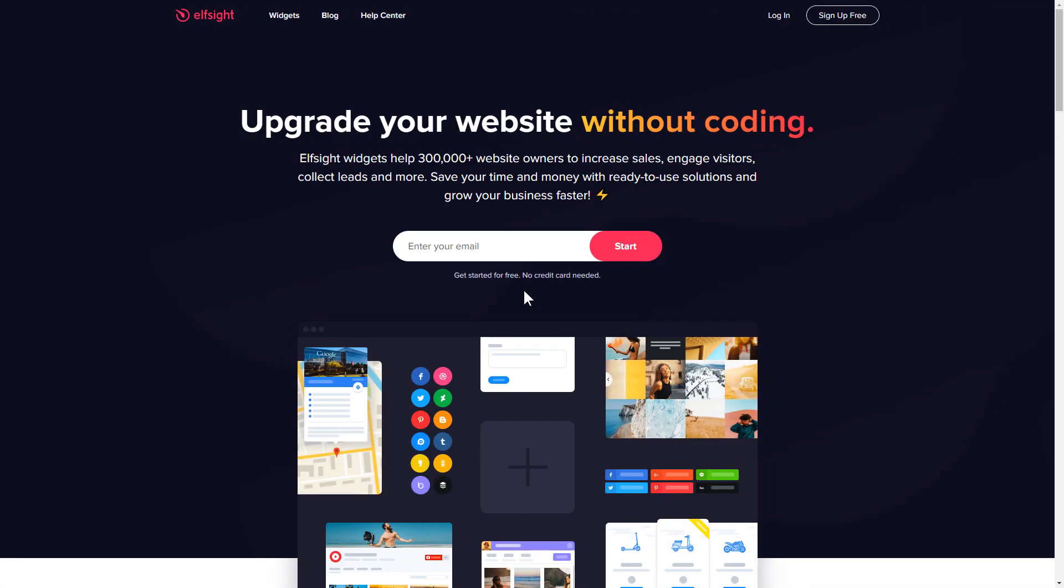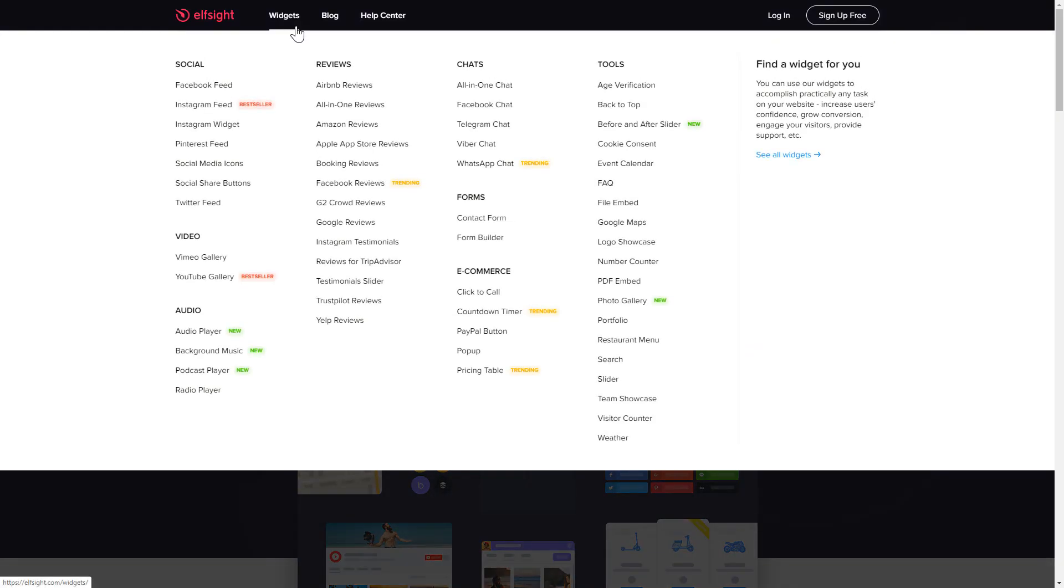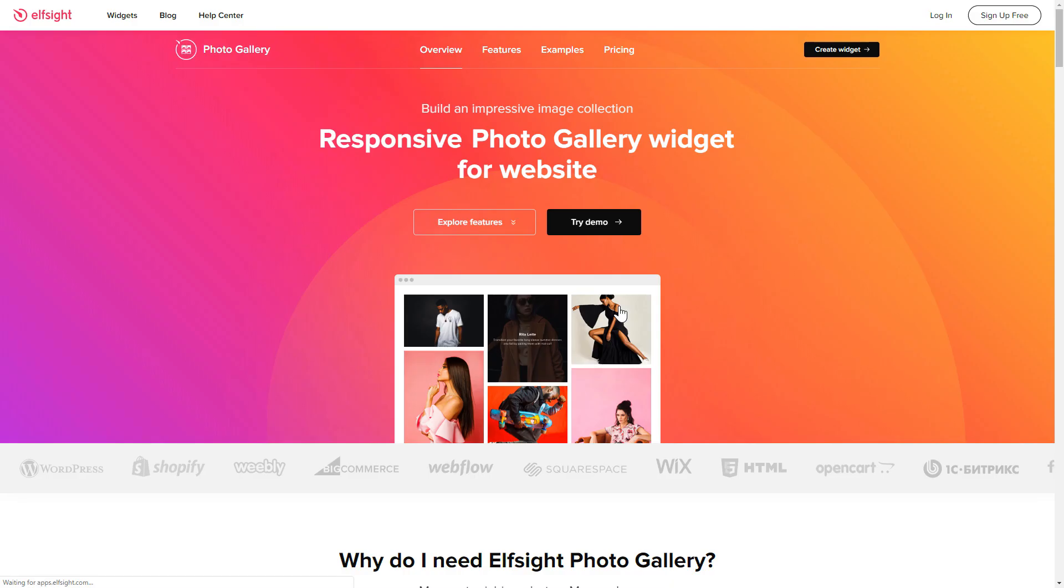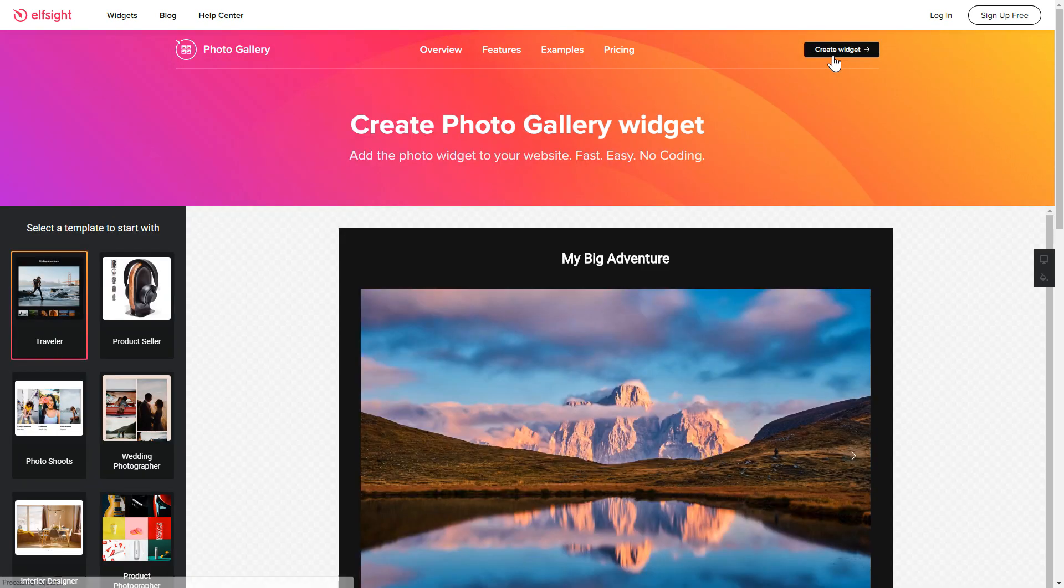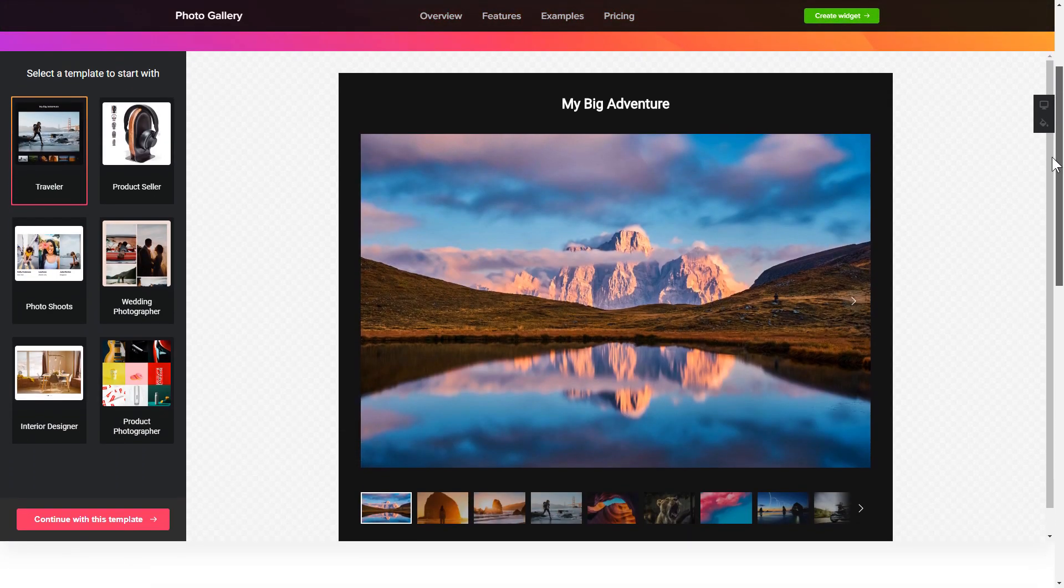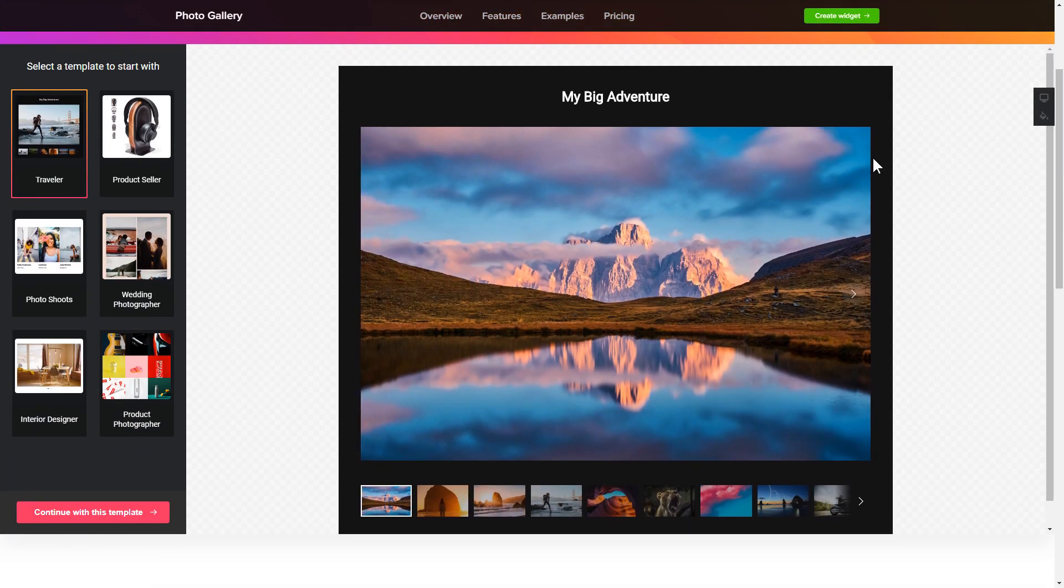First of all, let's go to Elfsight.com and choose the photo gallery widget in the menu list. Click create widget. You can find the direct link in the video description. So, let's create your widget.